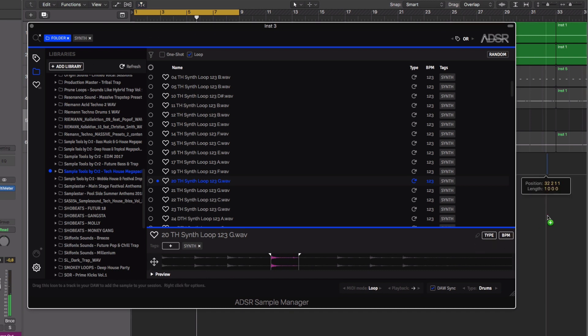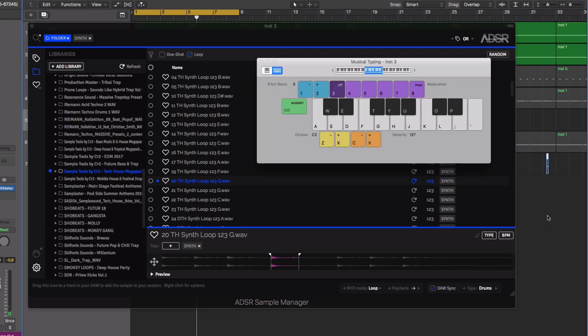Once you've found what you're looking for, you can drag out your trimmed version directly into your project from the sample window.